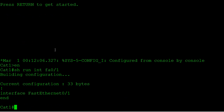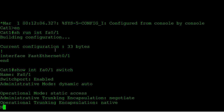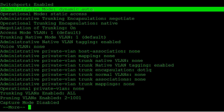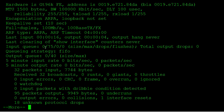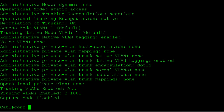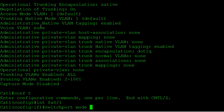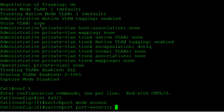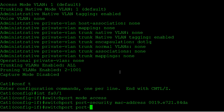First thing we're going to notice is that there's nothing there. We have to remember that on a Catalyst 3560 the default mode is dynamic auto. To configure port security you need either an access port or a trunk port, so we're going to configure this as an access port with 'switchport mode access'. Now for the static port security I'm going to say 'switchport port-security mac-address' and paste in my MAC, then 'switchport port-security'.